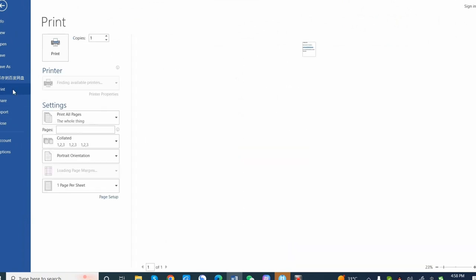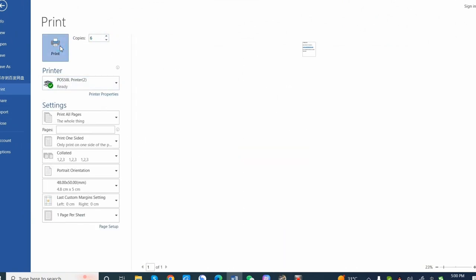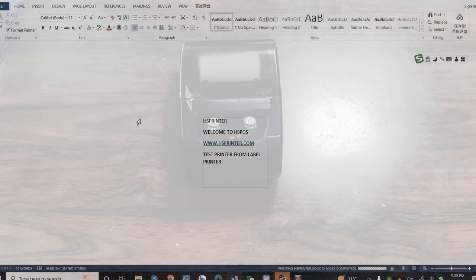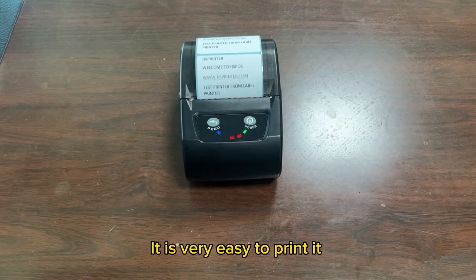If you need to know how to set the label on Word, please follow us. Previous video shows you. It is very easy to print it.